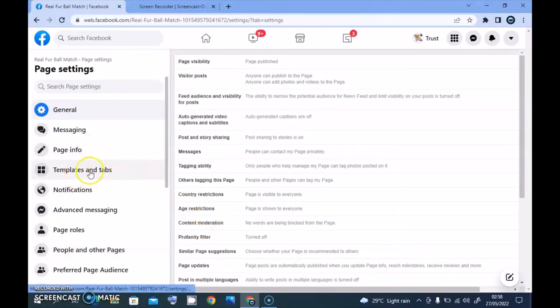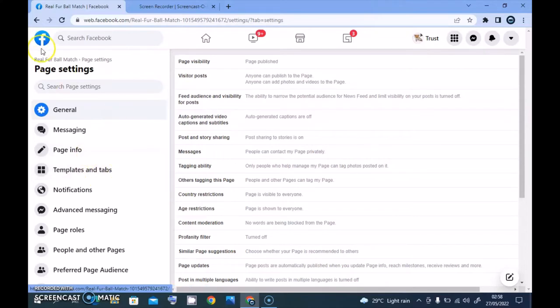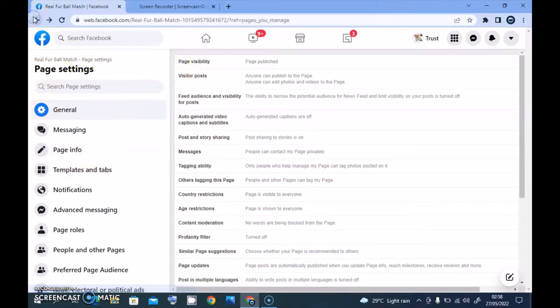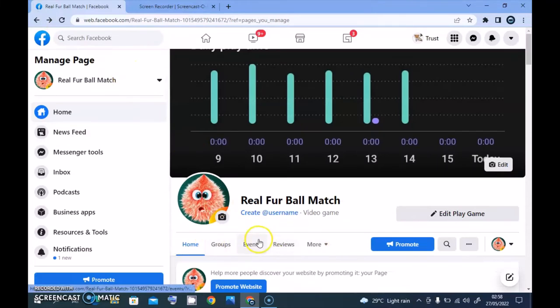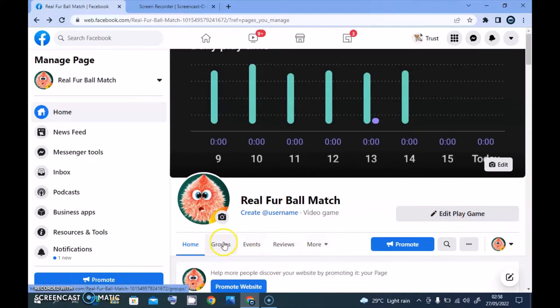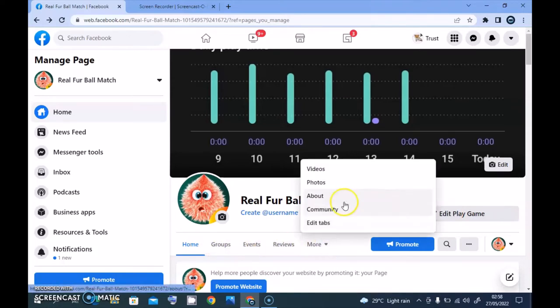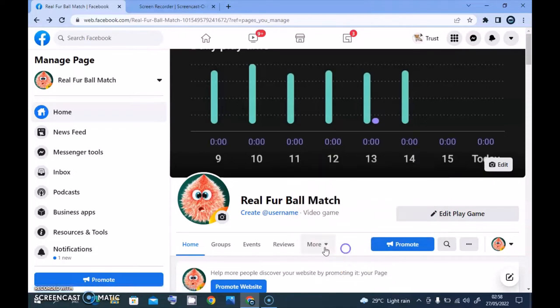But before I do that, let me do a quick explanation again. Pay attention to this section where it has this play game, home, group, event, review, and more. So all of these details are going to be changed when I actually edit that particular tab.